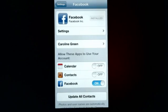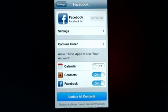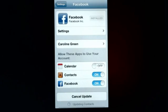Then, the switch that says Contacts — slide it to on. Then click the Update All Contacts button at the bottom of the screen and wait until the progress bar finishes.